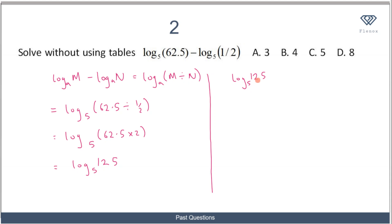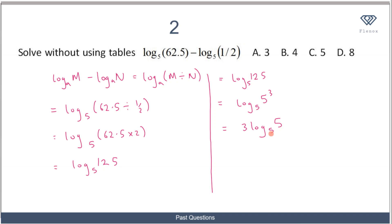I ask myself: can I write 125 in terms of 5? Yes — 125 equals 5 cubed, so this becomes log(5³) to base 5. Using the power rule, I bring the exponent to the front: 3 log 5 to base 5. Since the number and the base are the same, log 5 to base 5 equals 1, giving 3 times 1 equals 3. The answer is A: 3.